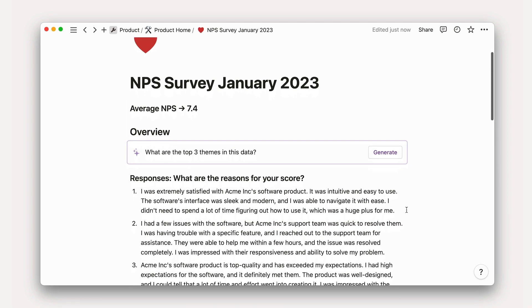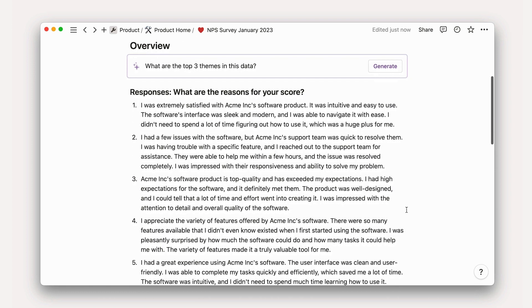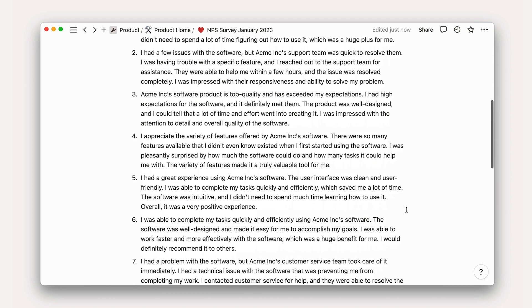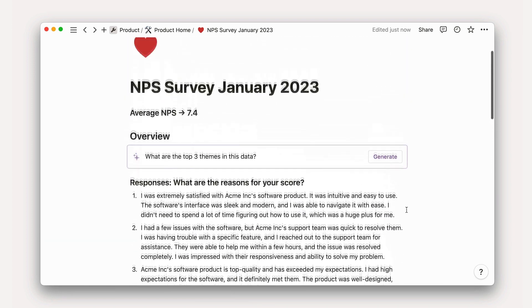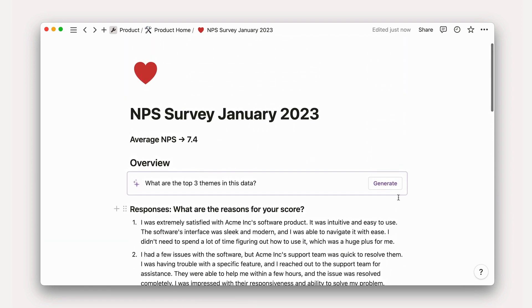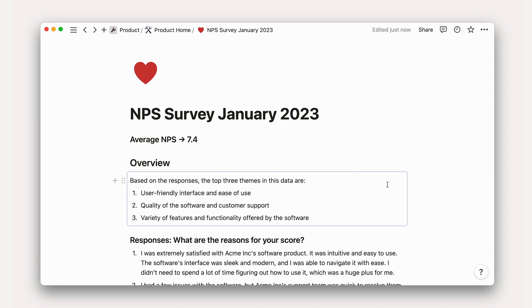Extract themes from survey data. If you have a Notion page containing customer feedback or survey responses, try asking AI to summarize the main themes or trends to follow up on.